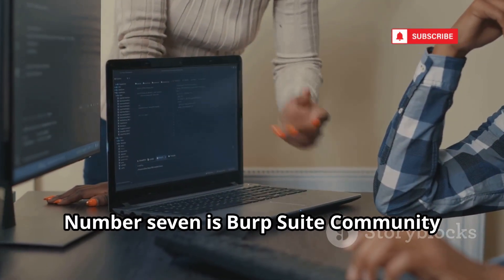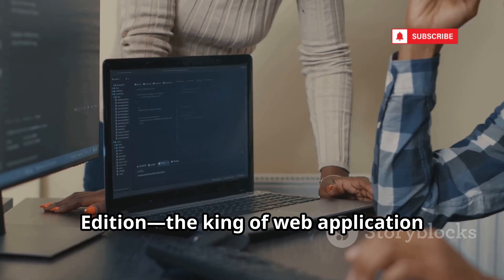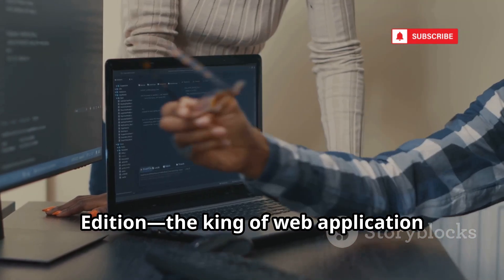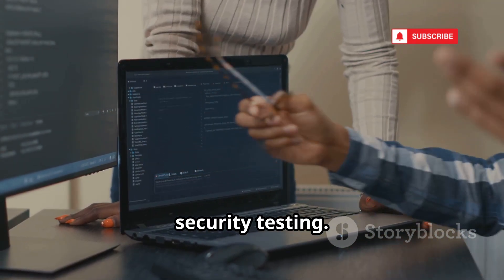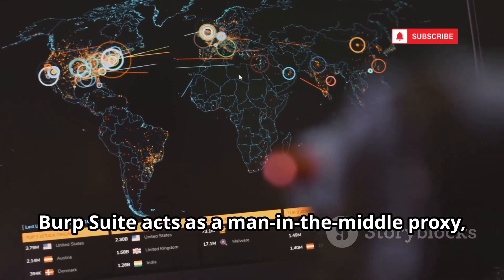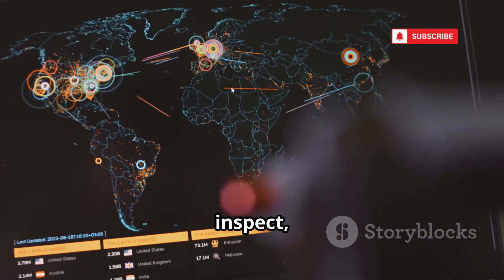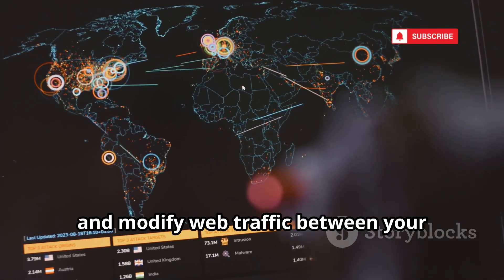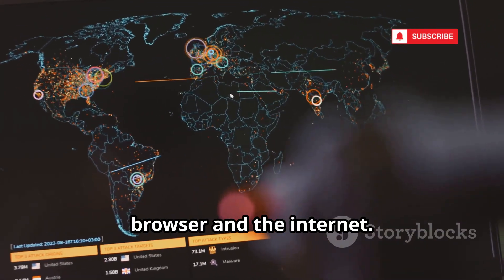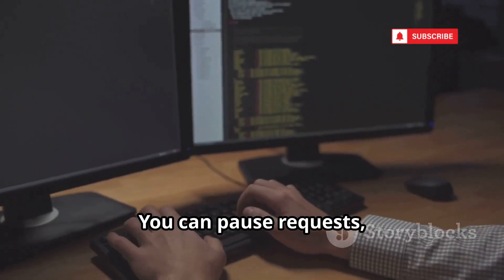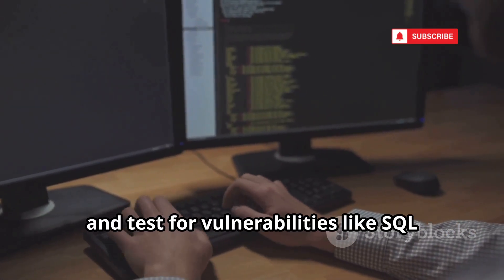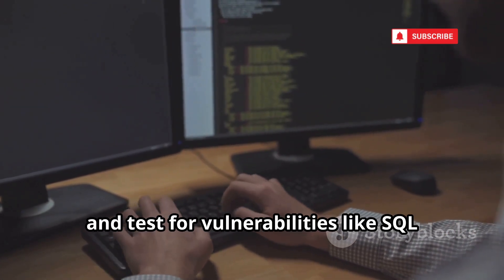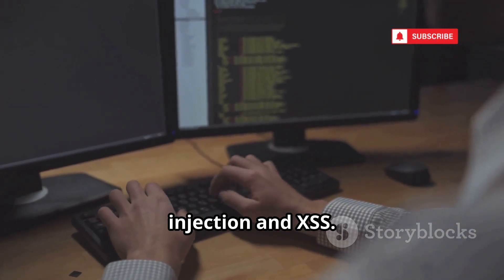Number 7 is Burp Suite Community Edition, the king of web application security testing. Burp Suite acts as a man-in-the-middle proxy, letting you intercept, inspect, and modify web traffic between your browser and the internet. You can pause requests, tweak data, and test for vulnerabilities like SQL injection and XSS.